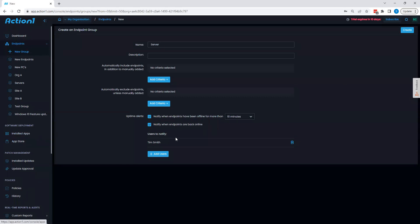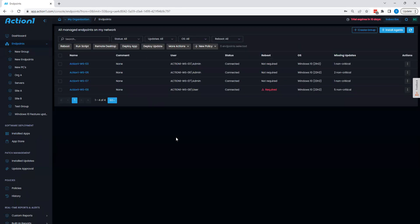That being said though, that is a good overview of the endpoint management features within Action1. Thank you very much.